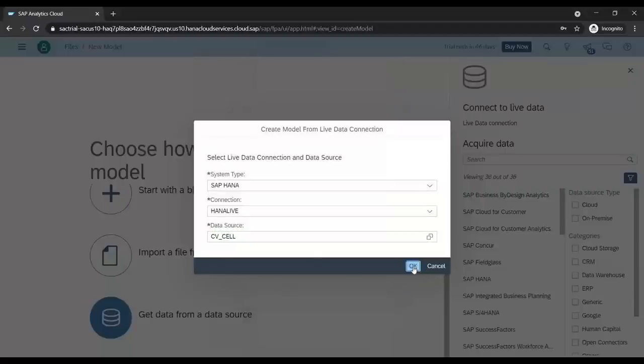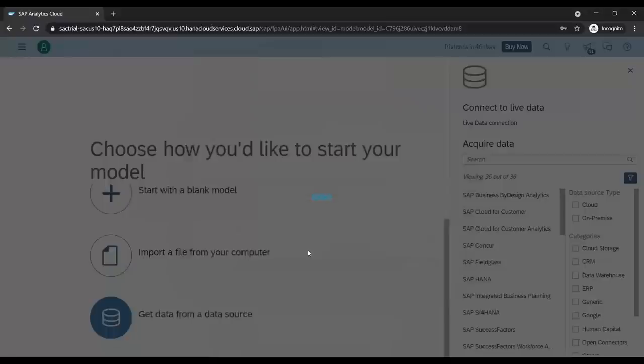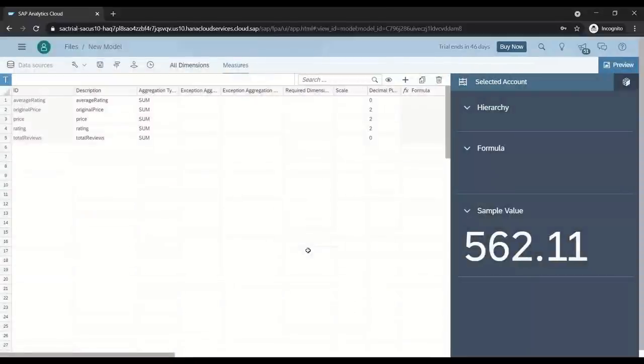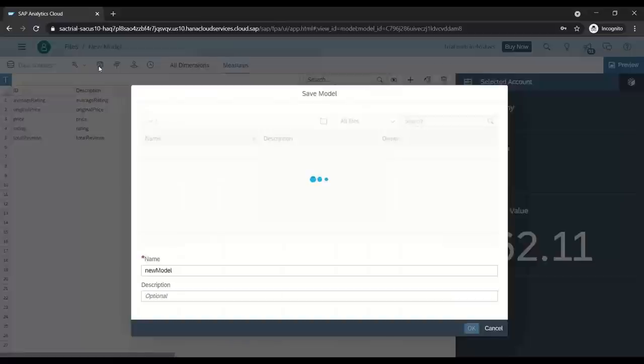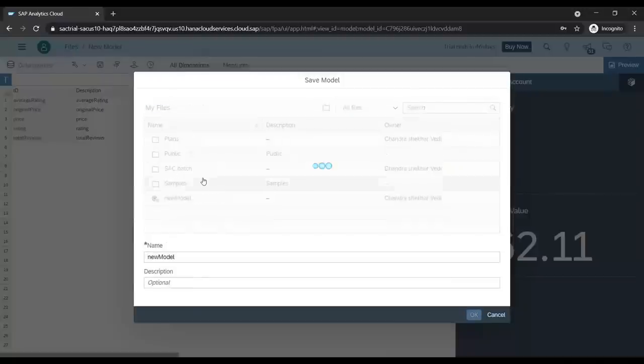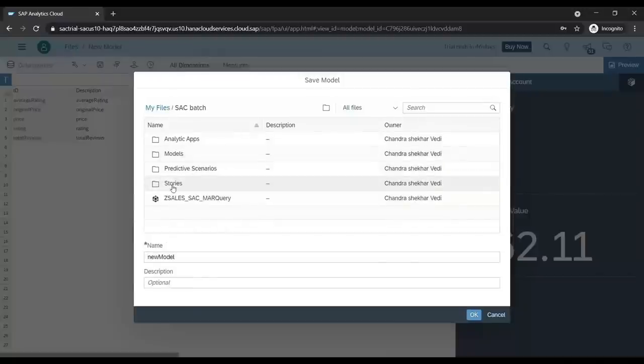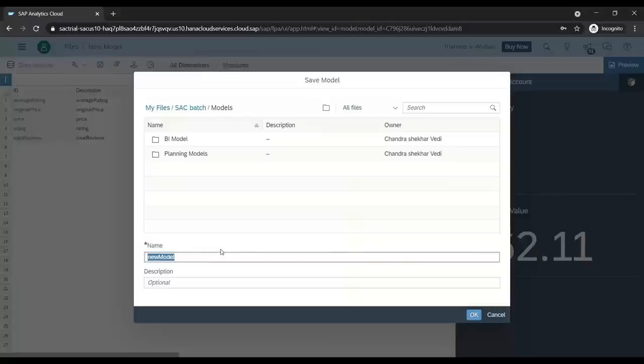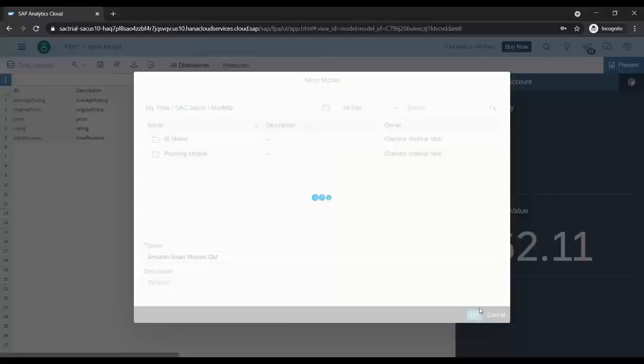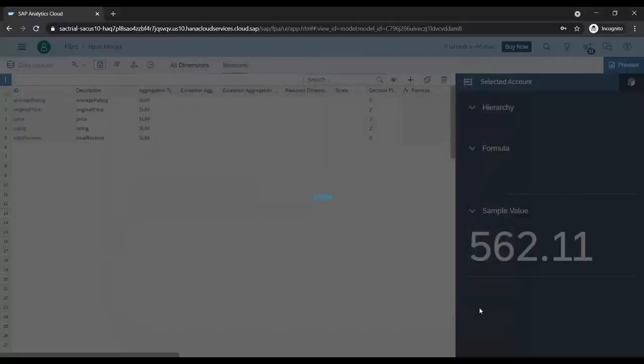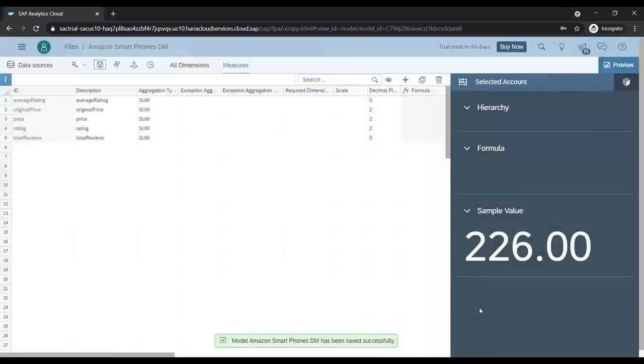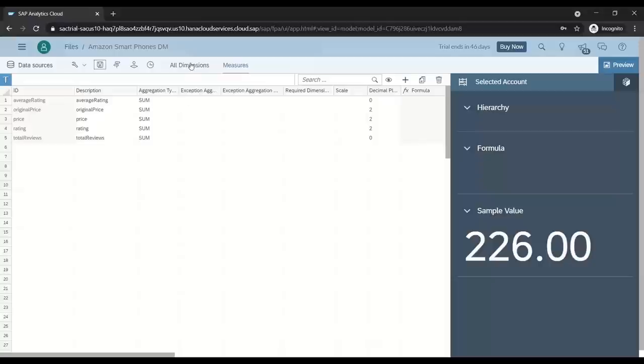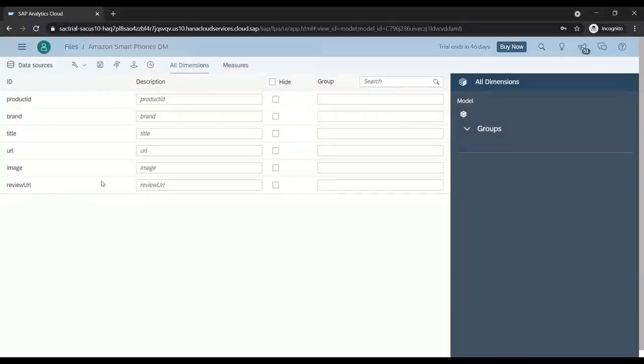Remember, this is a live data connection, so all the data comes live from SAP HANA Cloud to Analytics Cloud. I just save this model and we can give some name while saving. I go to my SAC batch folder, models, and I'm going to save it here as Amazon smartphones data model. Click OK and now my data model is getting saved. You can see there is no data which is visible. You can only see the dimensions and your measures. Let's go ahead and now create a dashboard and a story.